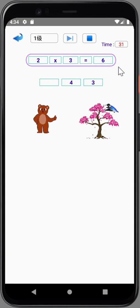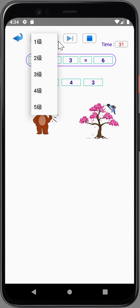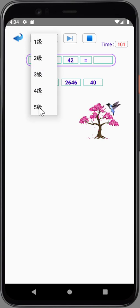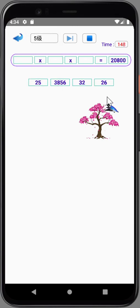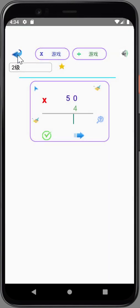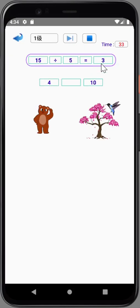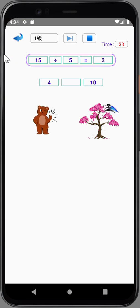Good. 2 times 3 equals 6. Good. 15 divided by 5 equals 3.